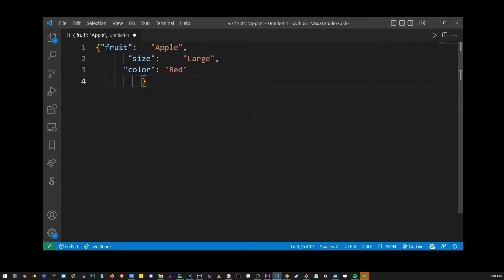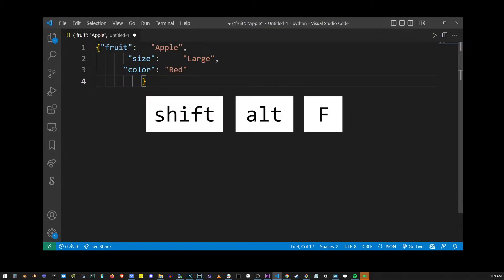So how do you format code in Visual Studio Code? There's a simple keyboard shortcut for doing that.